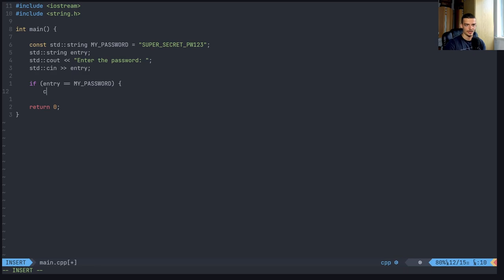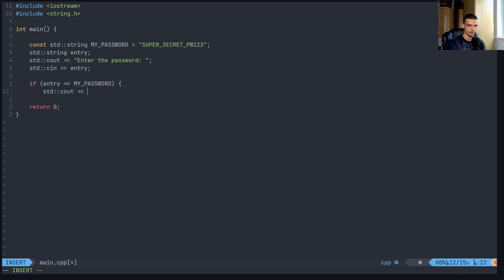then I can say std, I think endl, should I do it? Should I do it like that? std::cout, what was it? std::endl, and then correct.